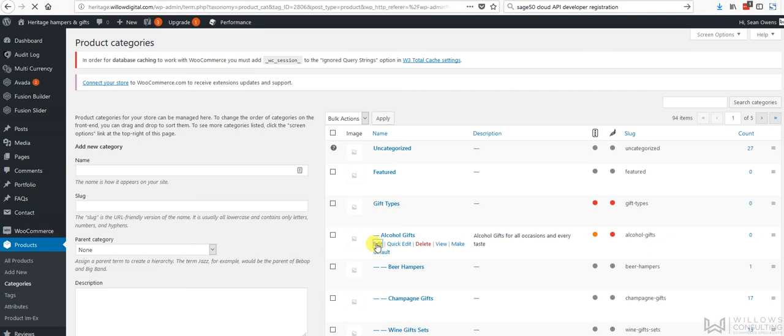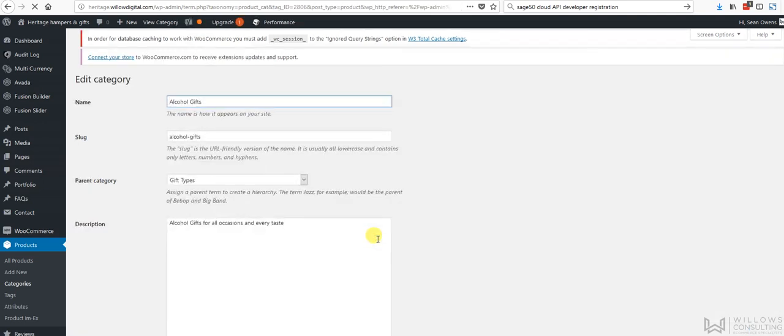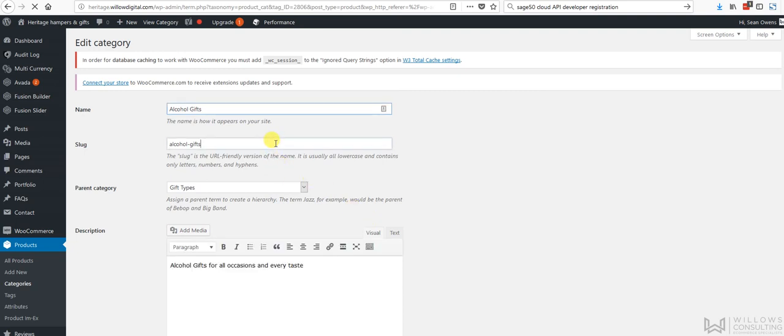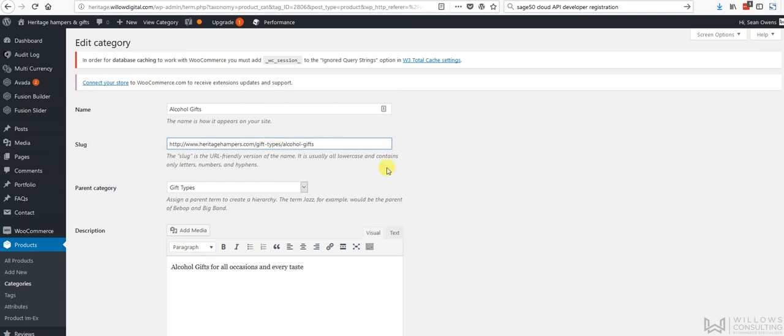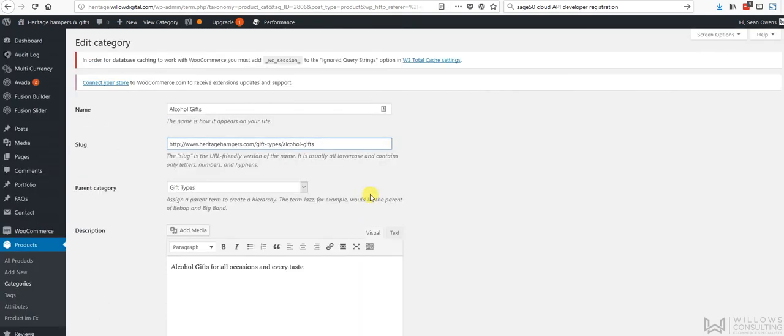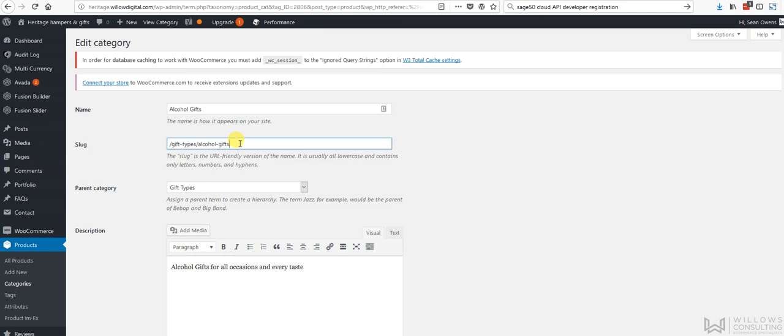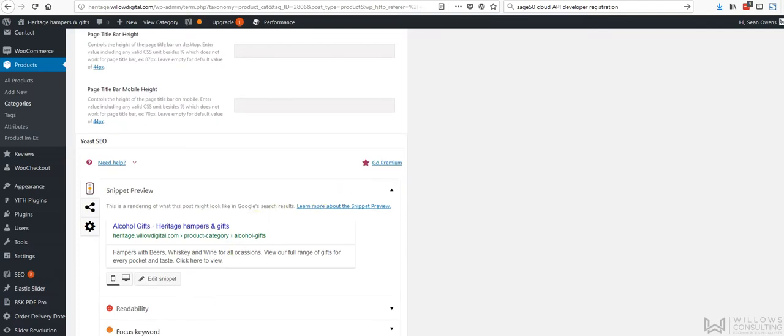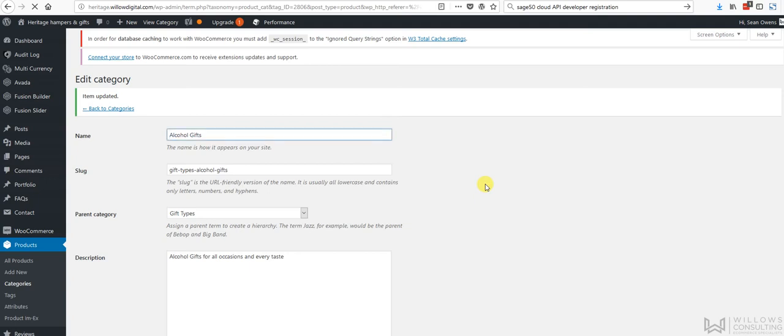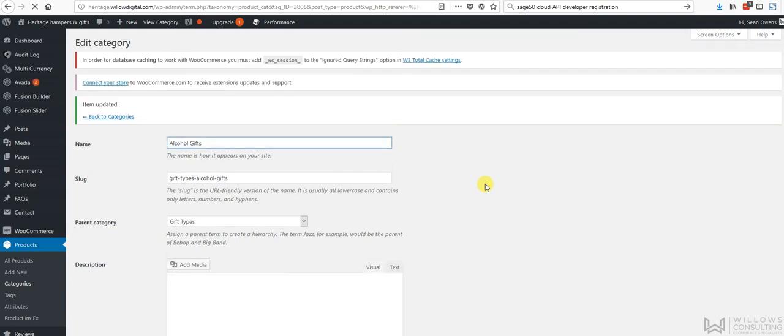And this is the SEO friendly URL name for it. So I'm just going to get rid of that. I'm going to go to gift types alcohol gifts and product category gift types alcohol gifts. So what that's going to do is mean that when somebody gets into that category it's going to have the correct URL for it when it's saved. So that's kind of important to do that because that just saves us remapping it and it also means that we run less of a chance of losing the SEO ranking for that particular URL because we're not ditching it.